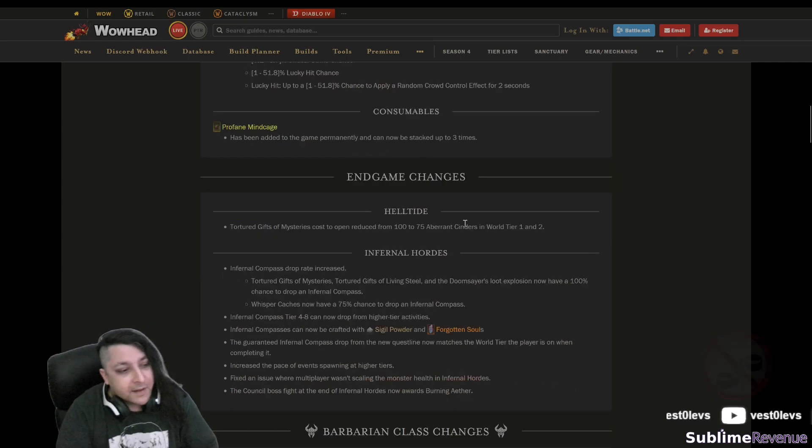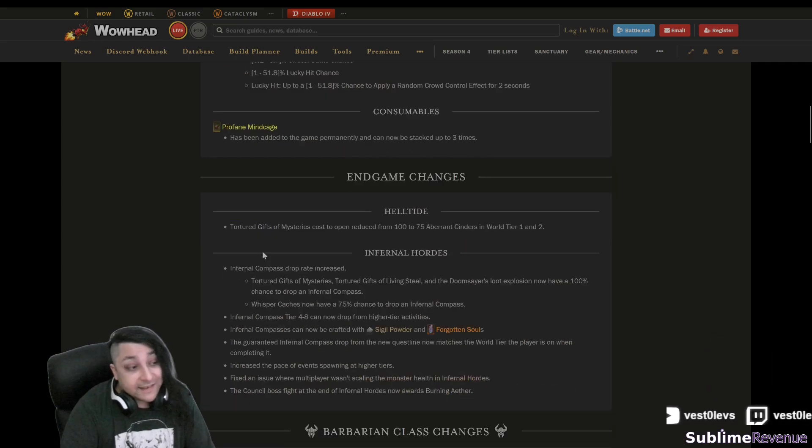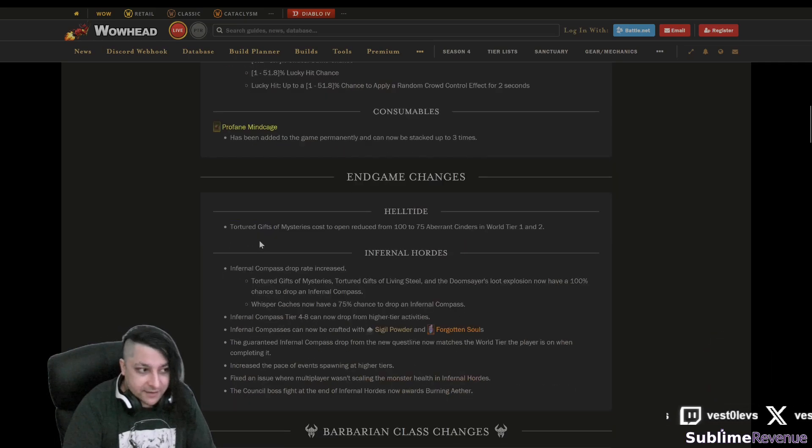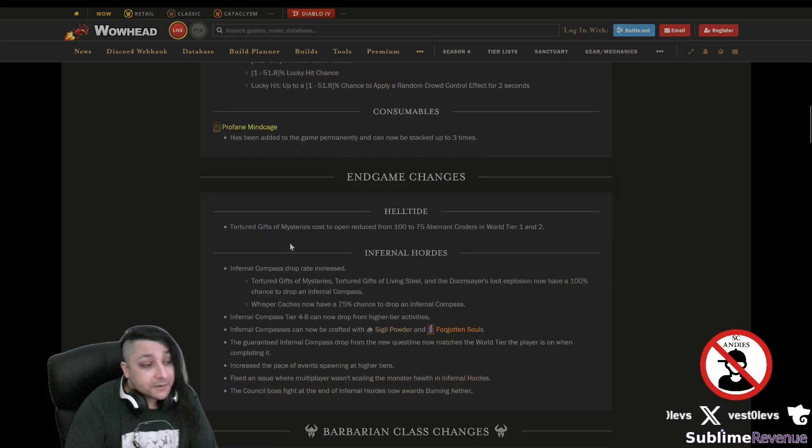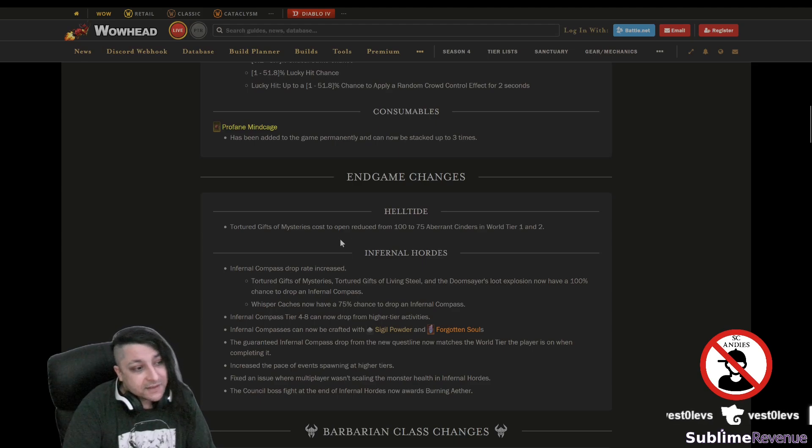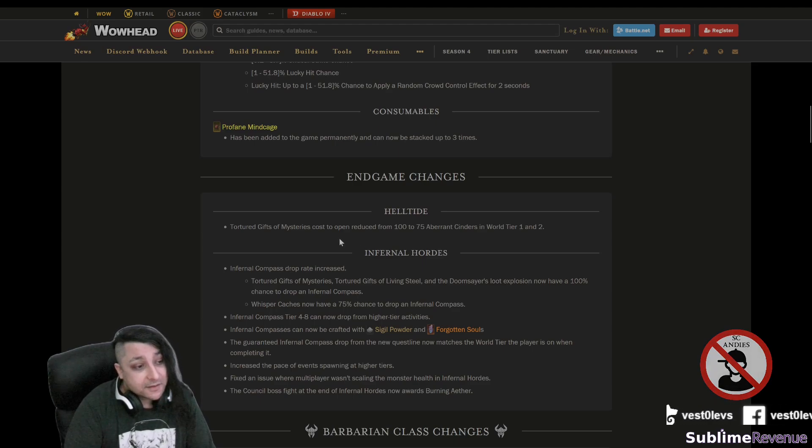Profane mind cage like I said, it stays in the game and it can now stack up to three times. Unfortunately just up to three times, but hey at least it can finally stack. So if you can zoom a couple of those it will probably be better rewarded. That's something I'm particularly looking forward to.